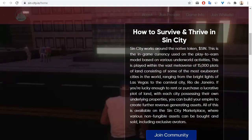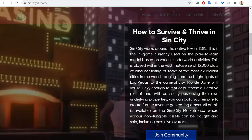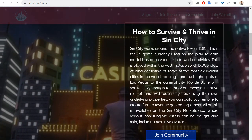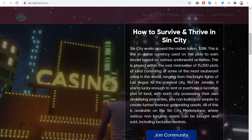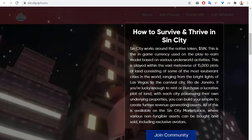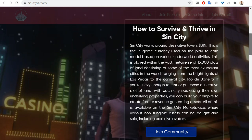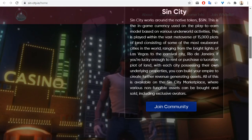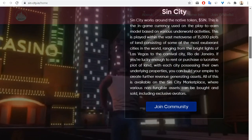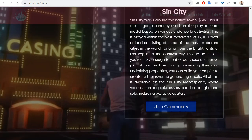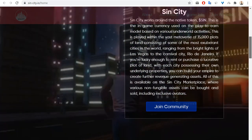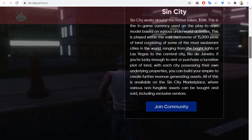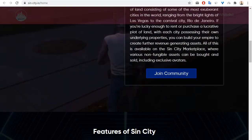This is played within the vast metaverse of 15,000 plots of land consisting of some of the most exciting cities in the world, for example Las Vegas and Rio de Janeiro.